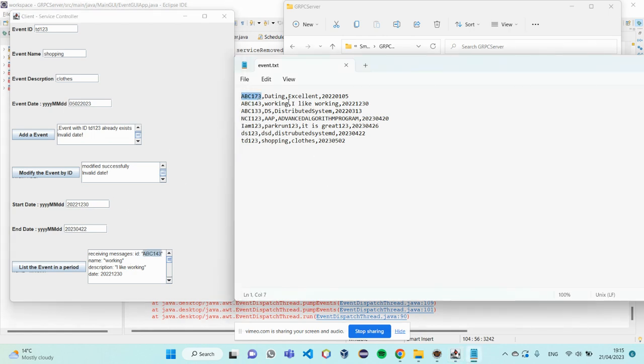FC-173 is not in this period. So, it's not show up. And FC-143 is in this period.